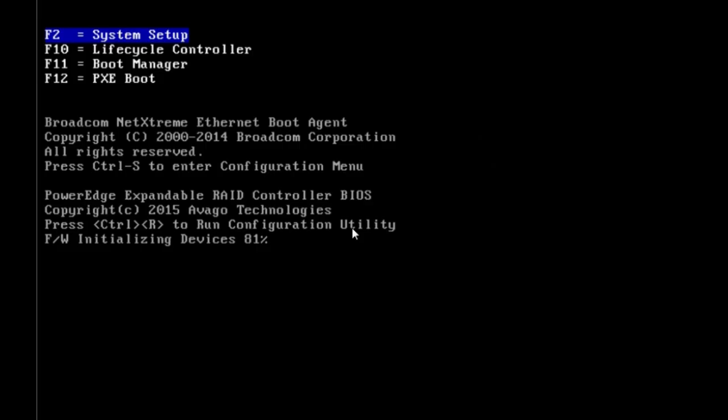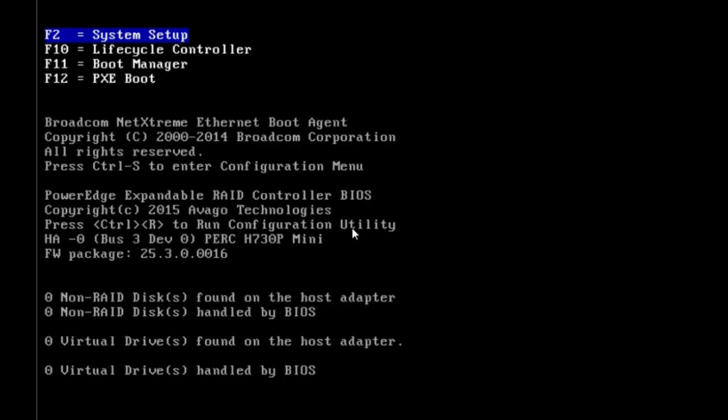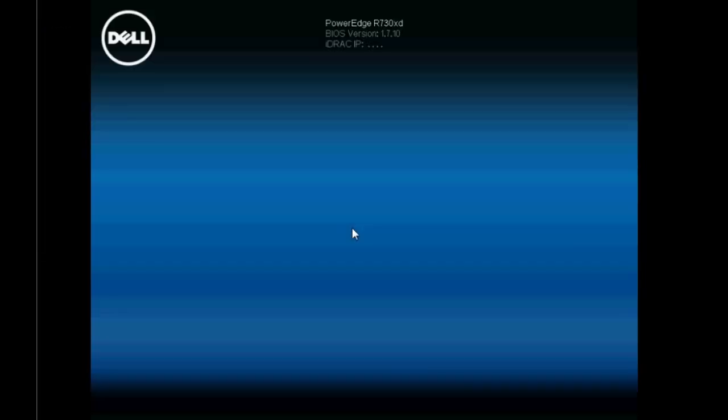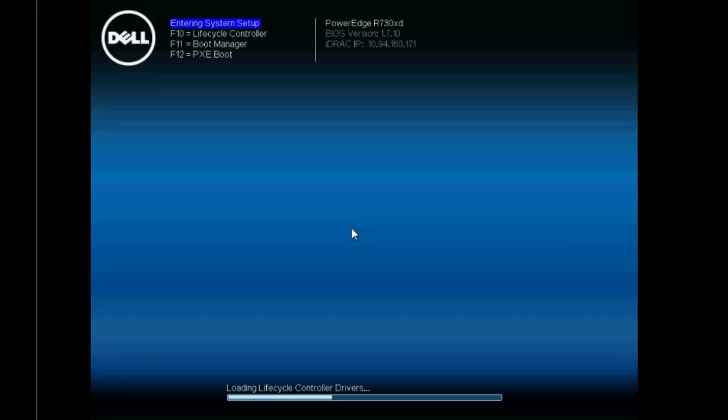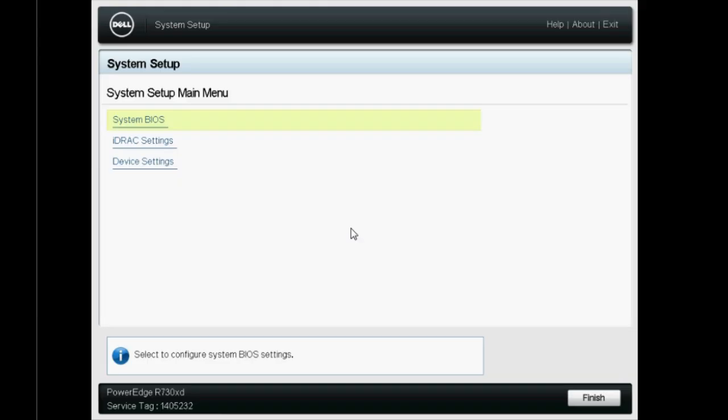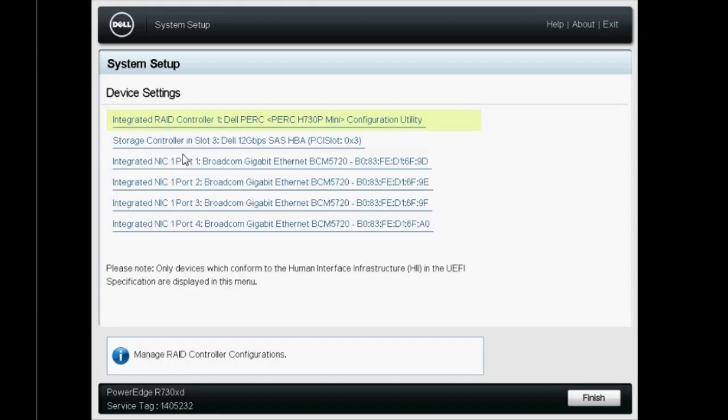To begin, turn on the Dell 13th generation PowerEdge system and press F2 to go into the system setup page. Click Device Settings and then click RAID Controller.